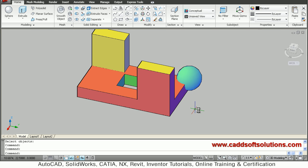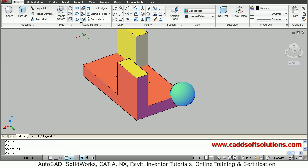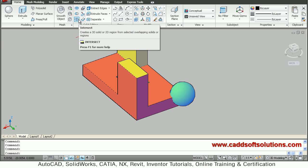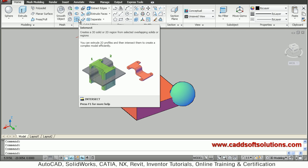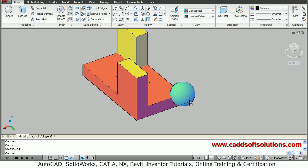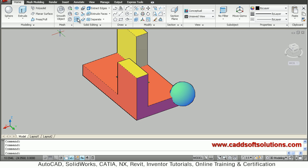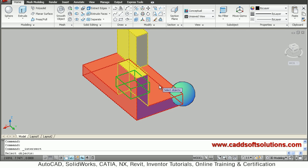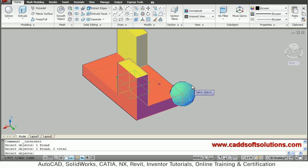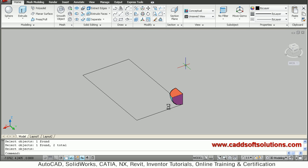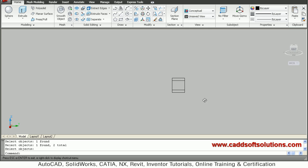One more tool is intersect, which generates only the intersecting portion of objects. Consider this sphere and this other object — if we intersect both, AutoCAD will keep only the overlapping part and delete the rest. Type intersect, select both objects, and press Enter.